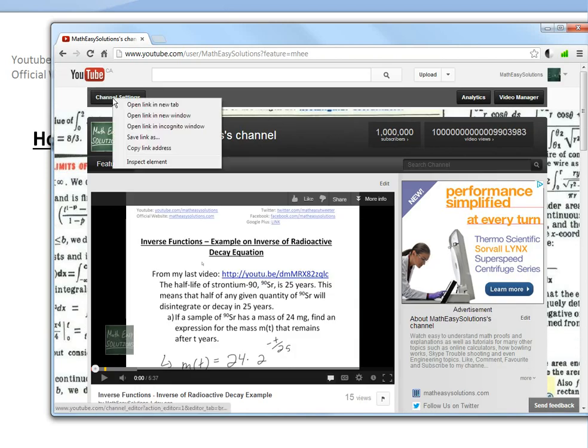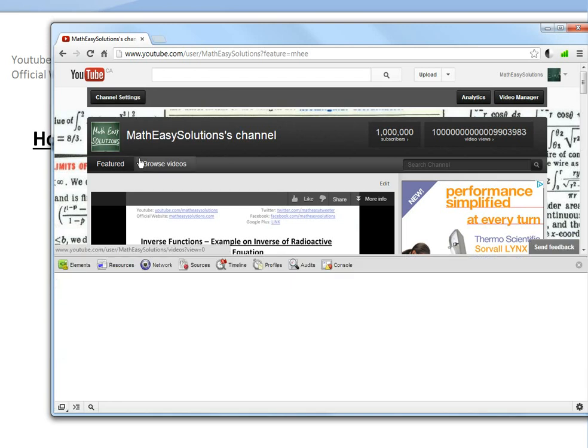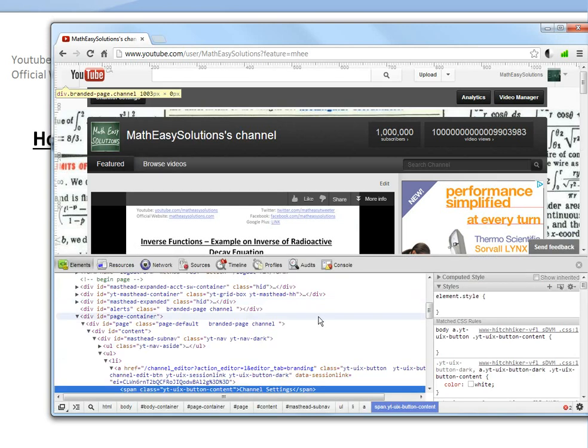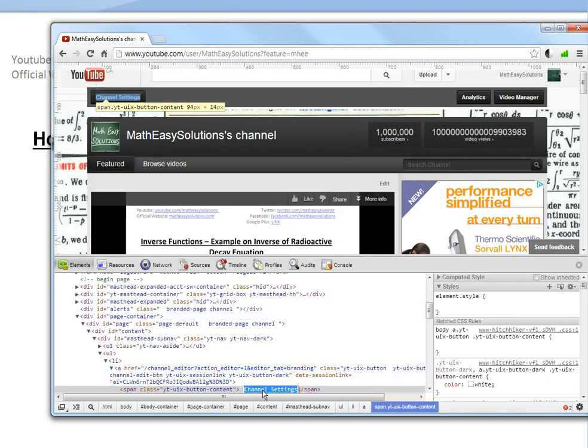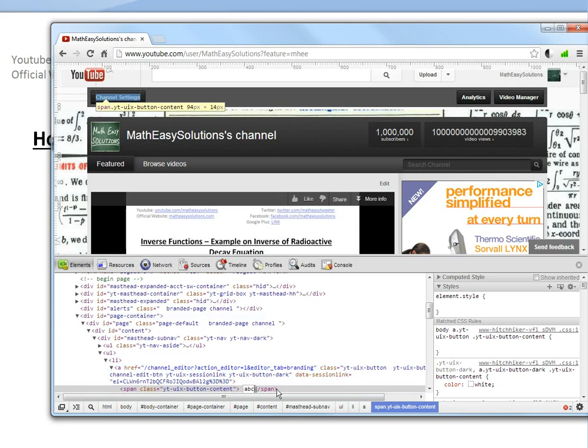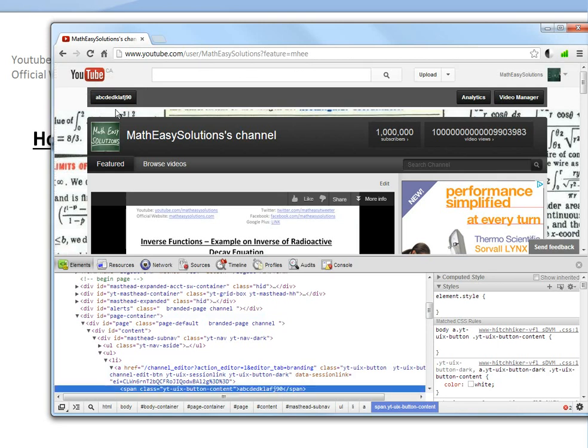You go to channel settings here, inspect element. Let's just see what it gets to. Just double click it and type in whatever. A, B, C, D, E, F, G, enter. There you go, it's changed.